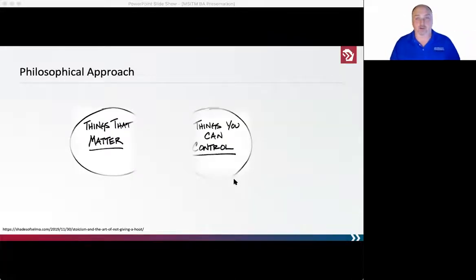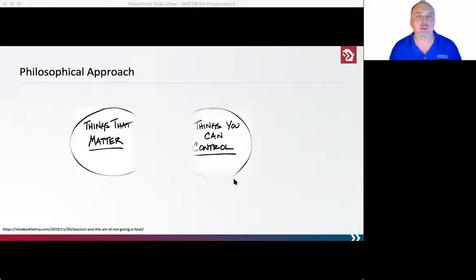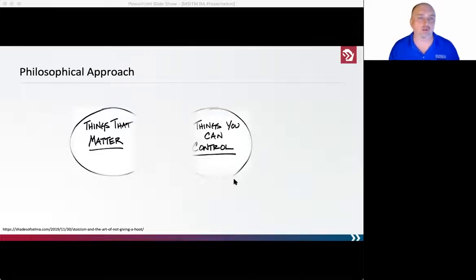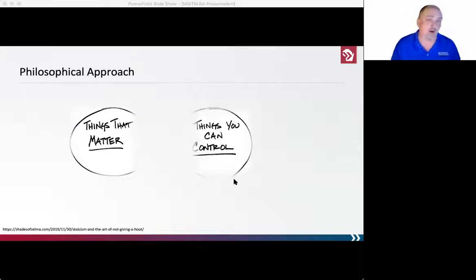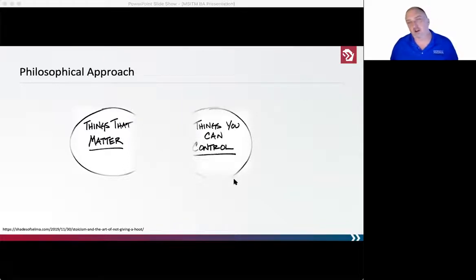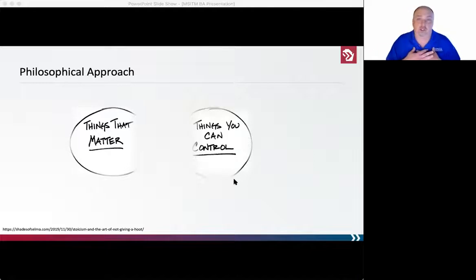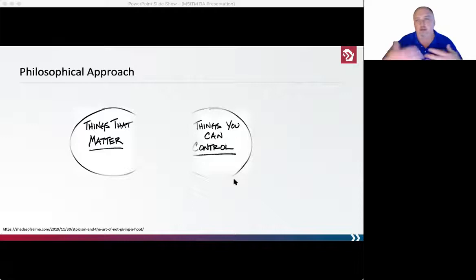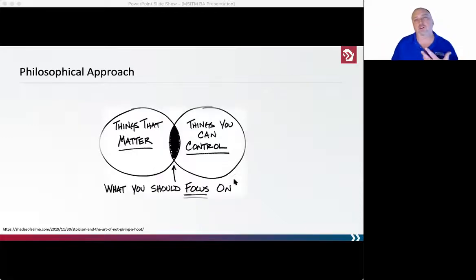Let's jump into the philosophical approach. We can focus on things that matter, or we can focus on things we can control — ideally, we focus on things that matter and that we can control. We don't always get a choice: we show up and we are given a project to work on. It may matter, it may be something we control, but we don't always have that choice.